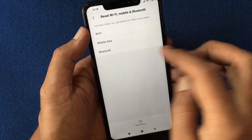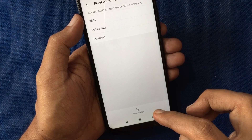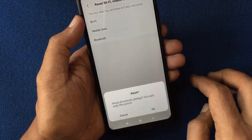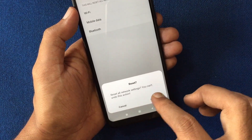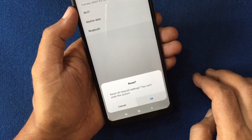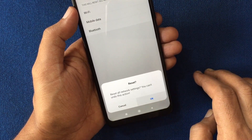From the bottom, tap on Reset Settings. This will reset all network settings — you can't undo this action. Tap OK to confirm.